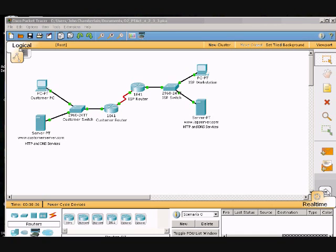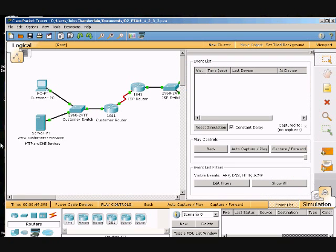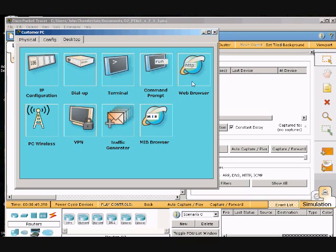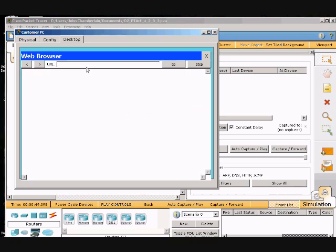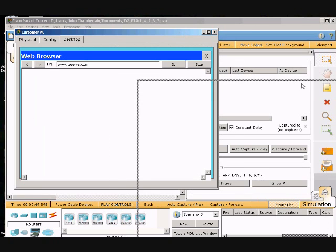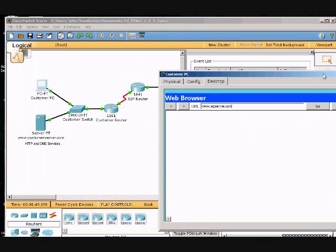I'm going to go into simulation mode and then go to the PC and then go to the desktop web browser and type in www.ispserver.com. We'll make sure the simulation mode is on and click go.